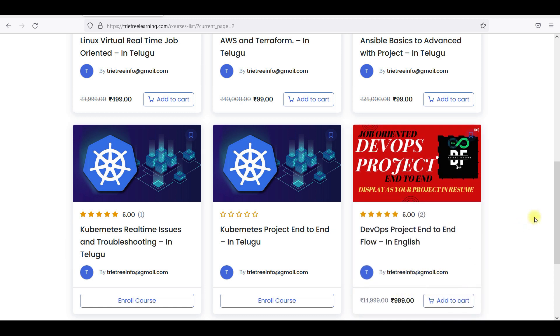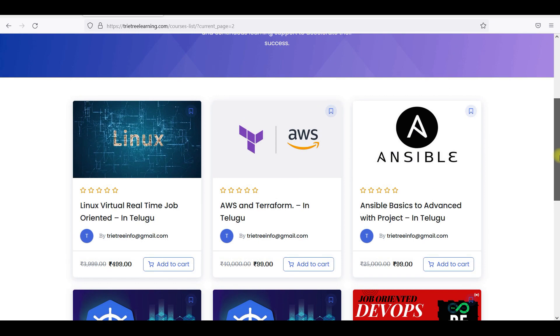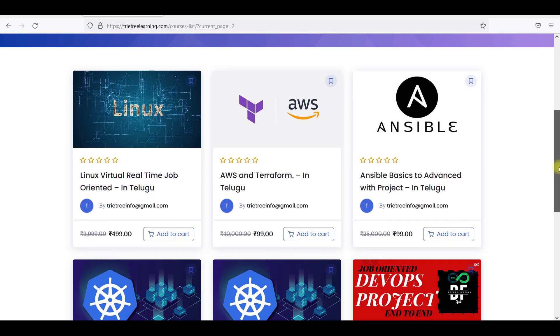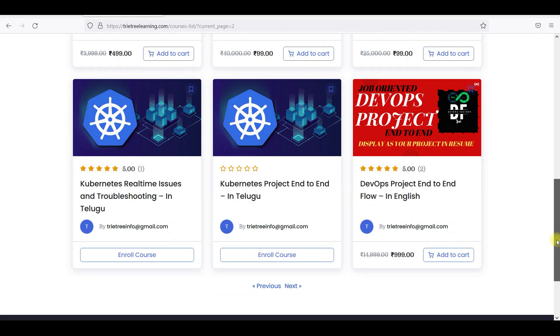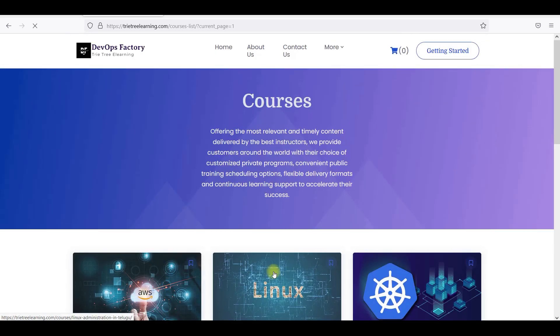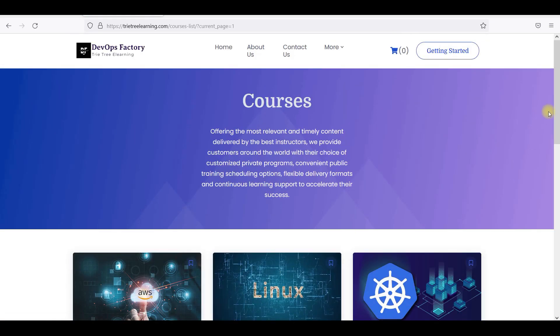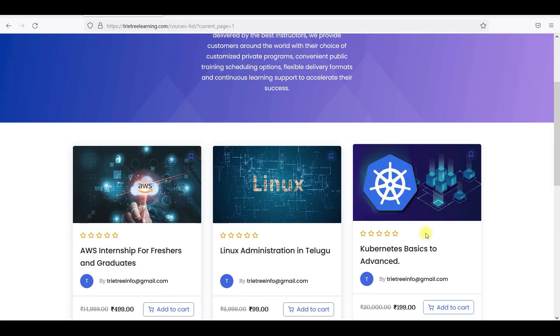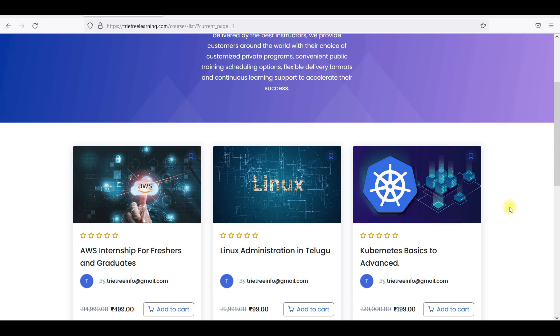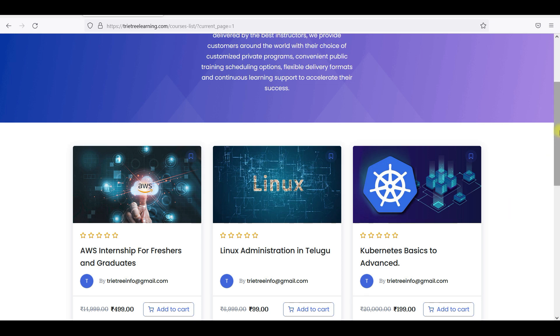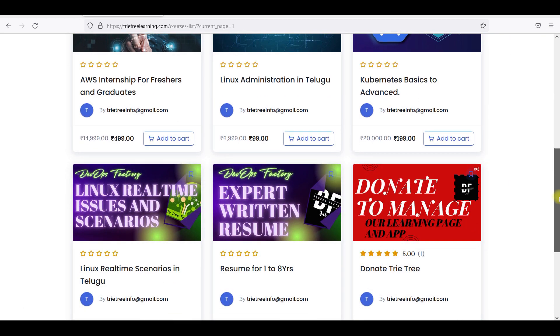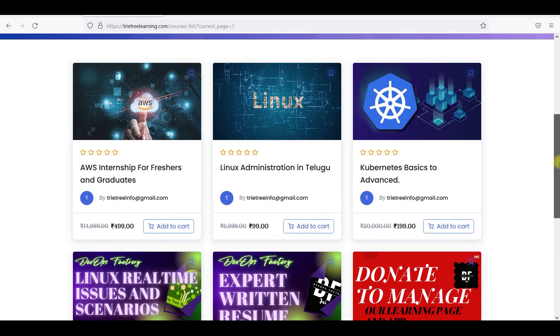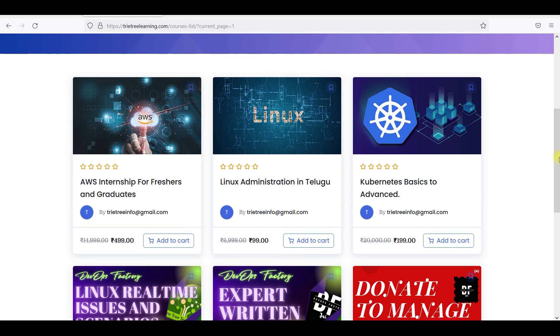So this is only for the freshers. Freshers content, I don't recommend DevOps. And also if anyone is interested on Kubernetes, you guys can go and get the Kubernetes - the basics to advanced Kubernetes with project. But right now I'm doing only for AWS internship for freshers and graduates.